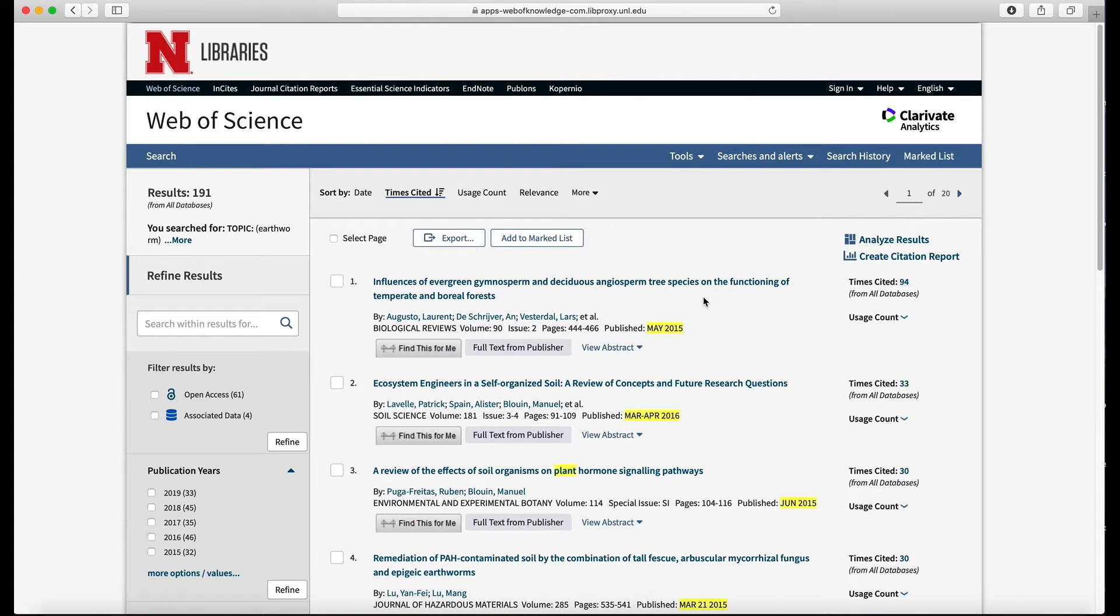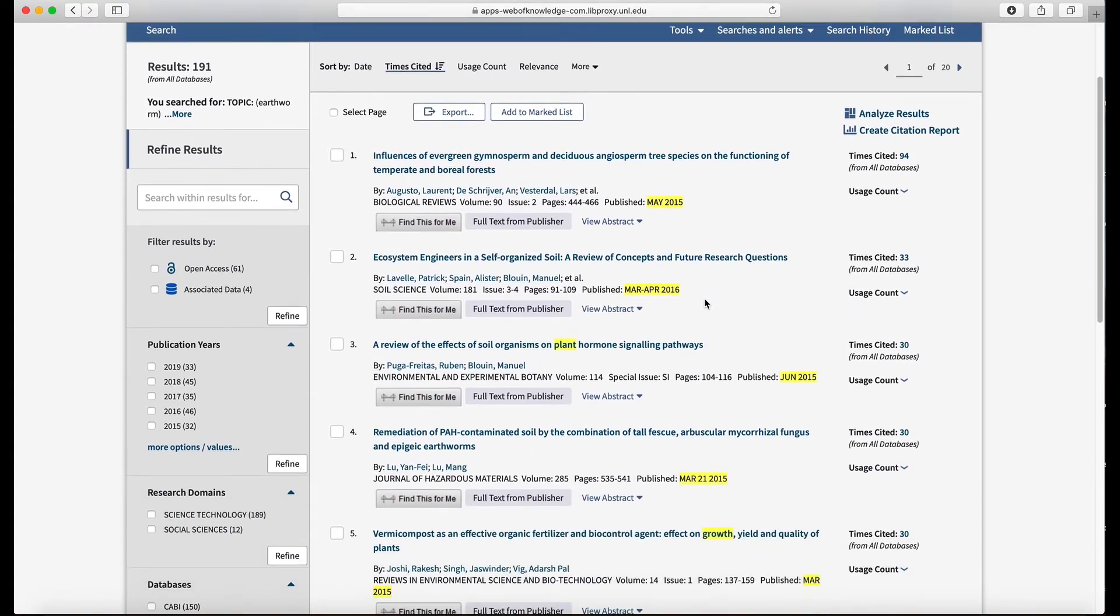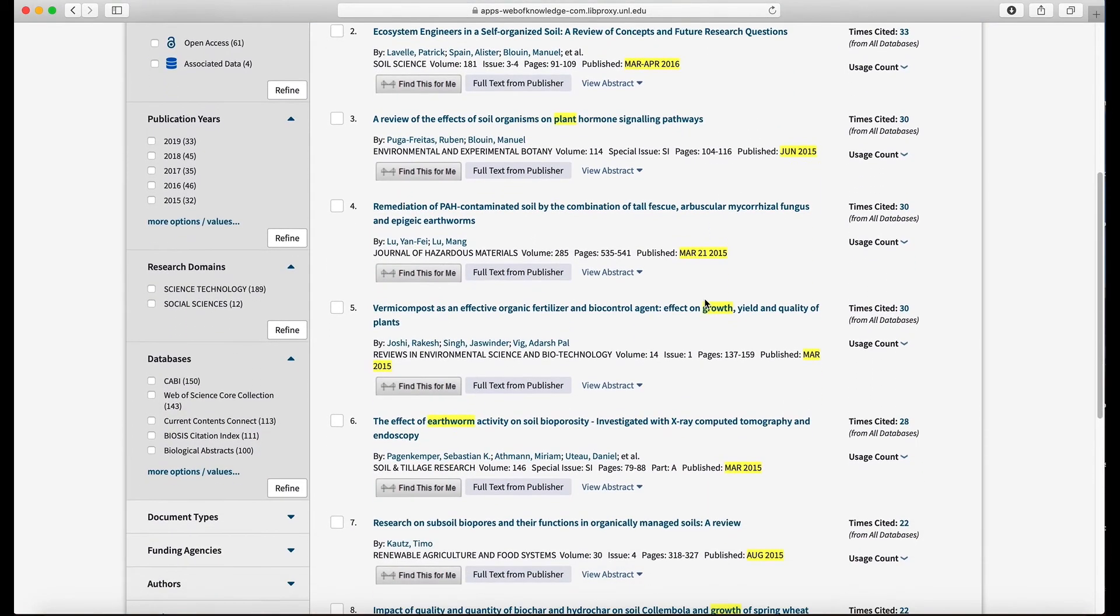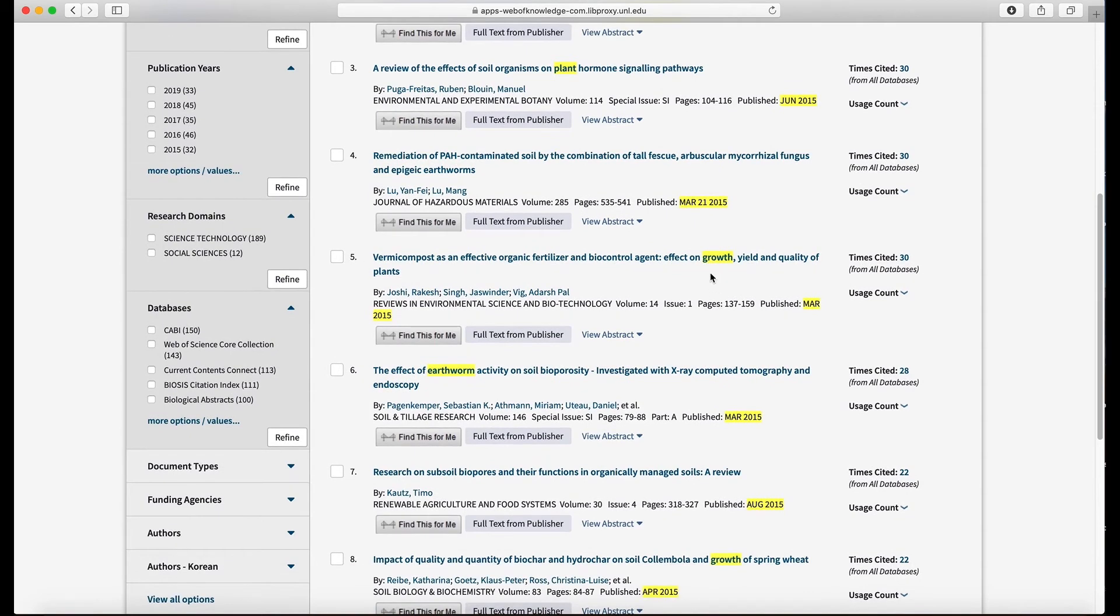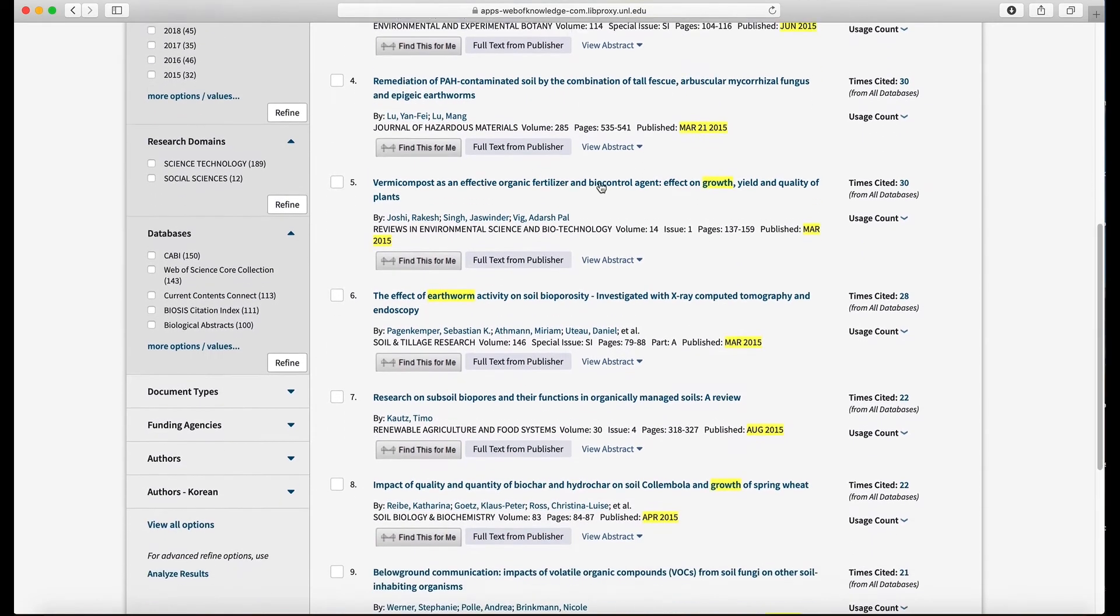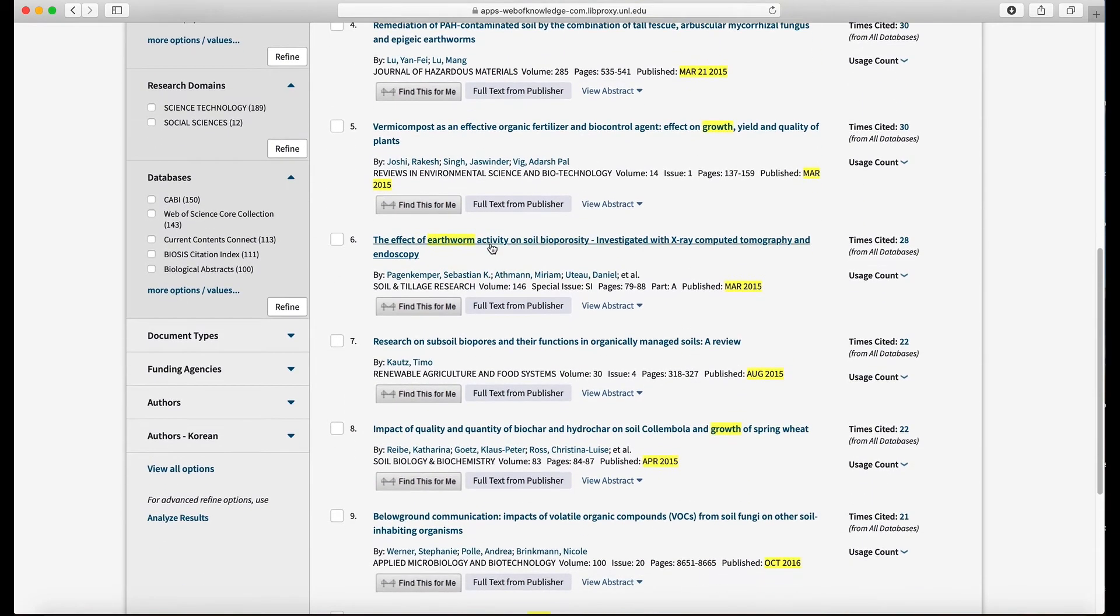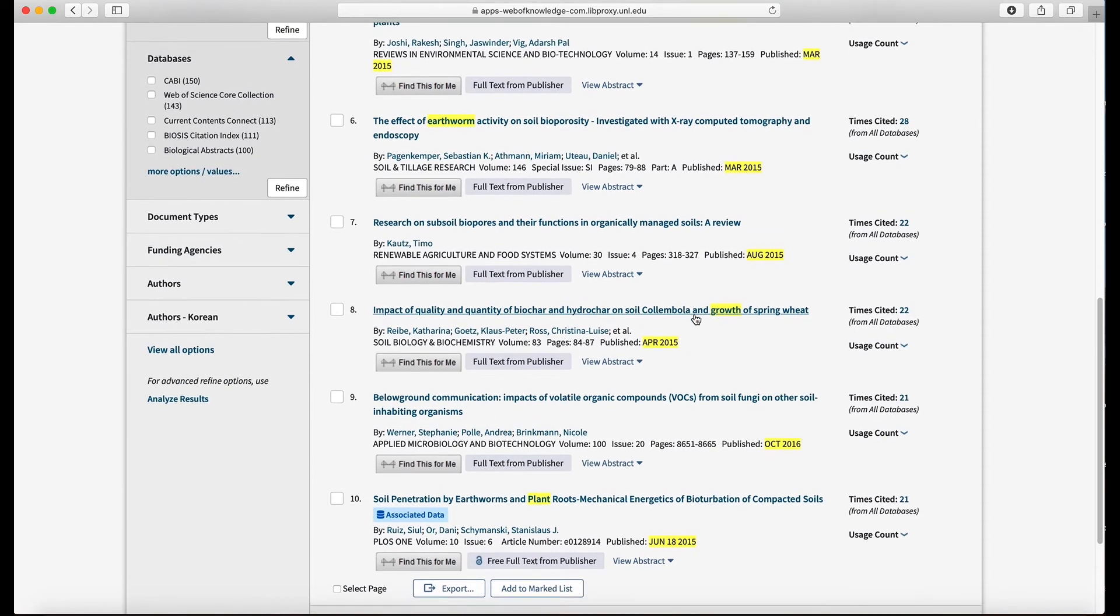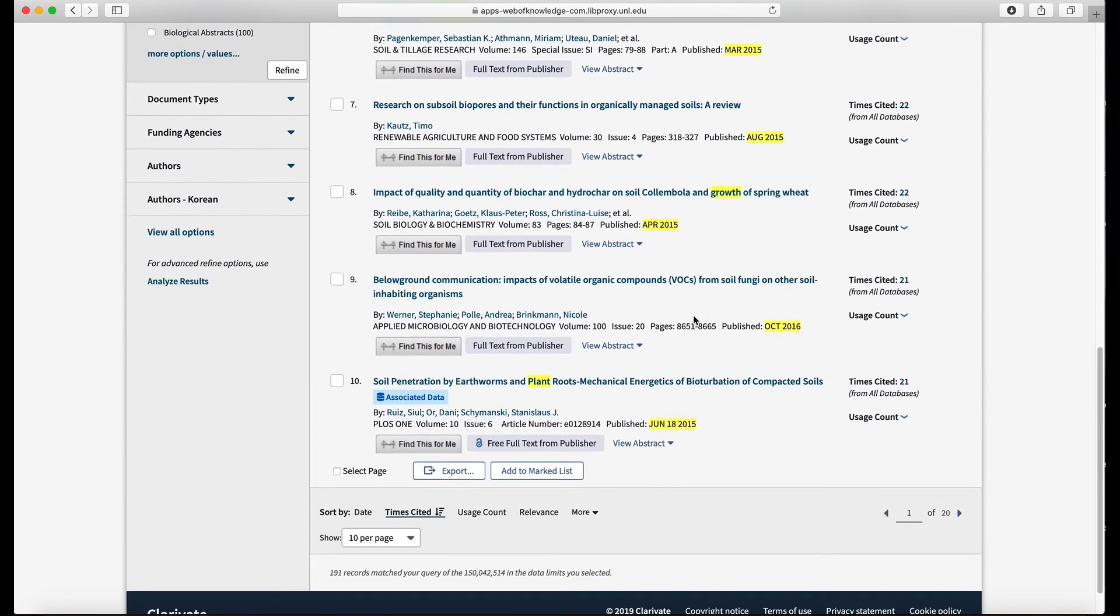But I don't see earthworm or plant or root or growth in the title. So the keywords are going to be highlighted in the title. So if we go down here we can see growth, plant, here's earthworm, growth, plant.